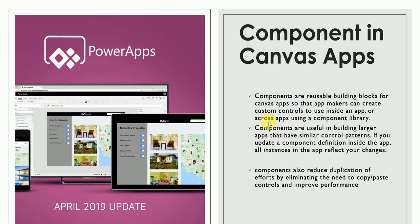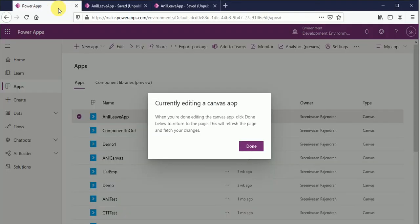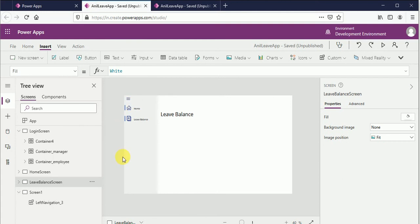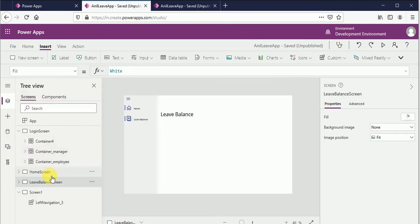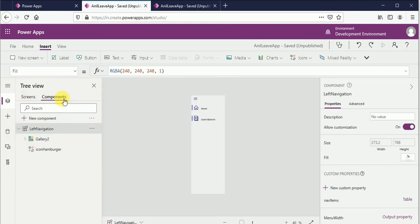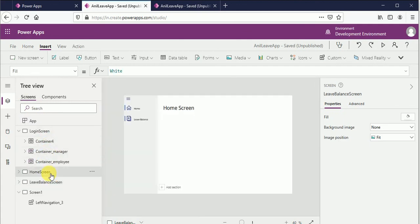The third point is that a component can be created inside a Canvas App, or it can be created using a component library. Here you can see I have created a component inside a Canvas App, but this component I can use inside my application only — I cannot use it outside of this application. Here you can see on the home screen I use the component.